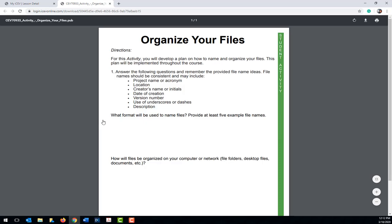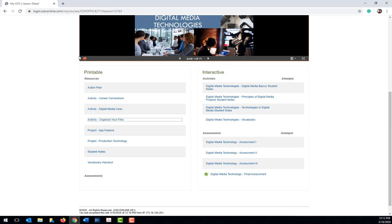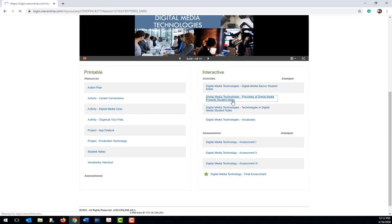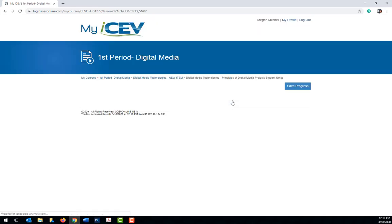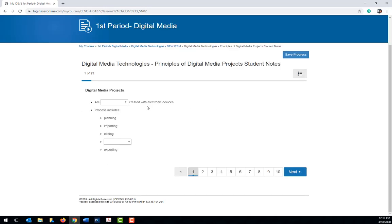If it is listed beneath the printable heading, it will be a PDF document which can be opened with instructions for completing the assignment. If it is listed beneath the interactive heading, these items can be completed on ICEV and once finished will automatically be graded.